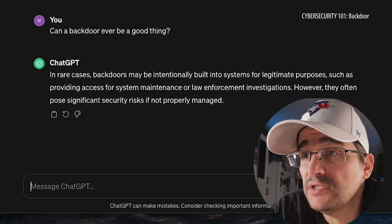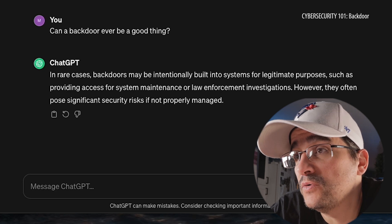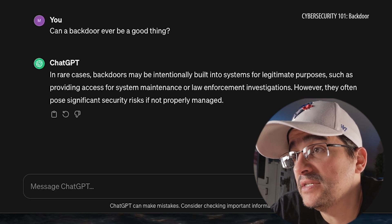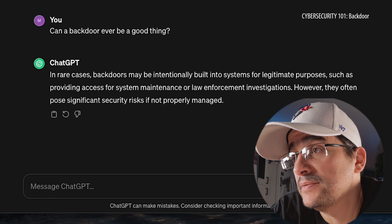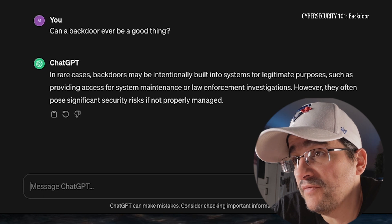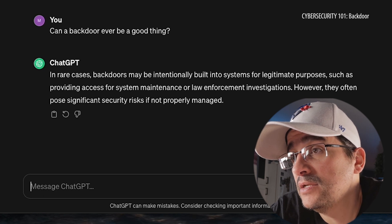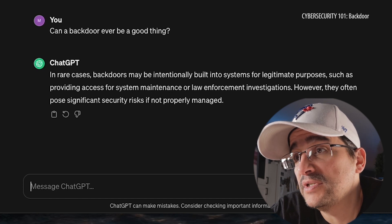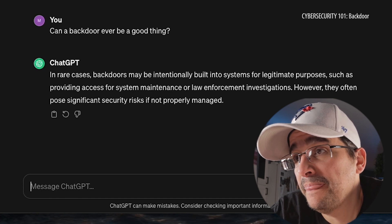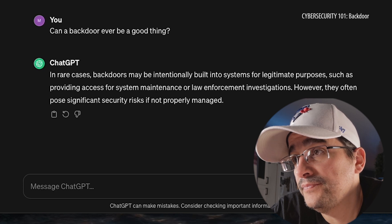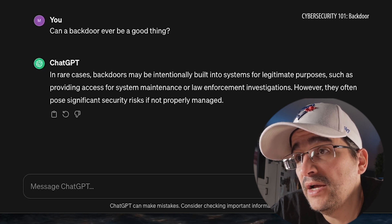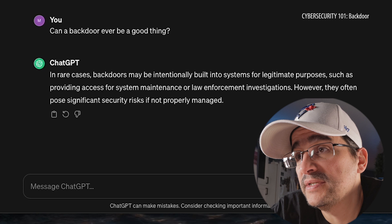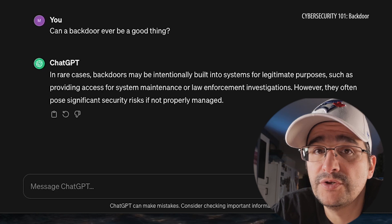In rare cases — oh, that's good. Backdoors may be intentionally built into systems for legitimate purposes, such as providing access for system maintenance or law enforcement investigations. However, they often pose significant security risks if not properly managed.